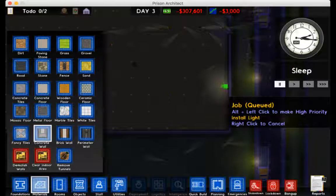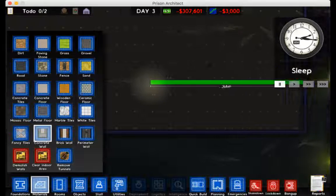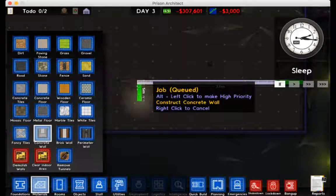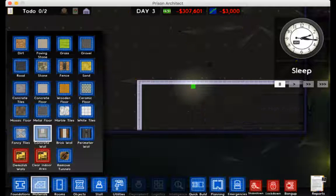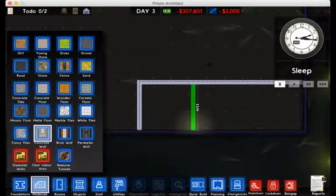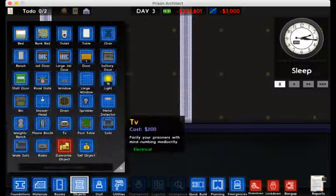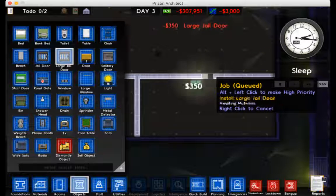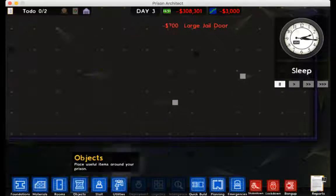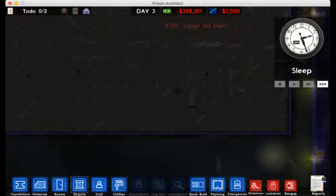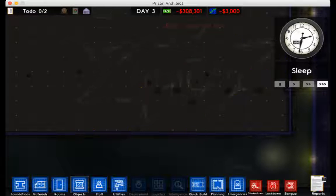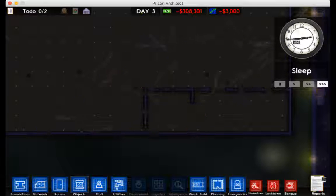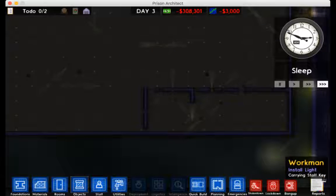Okay. This down here is going to be the holding cells. Holding cells and a shower. But the holding cells are, for those who aren't really familiar with this game, and that's okay because that's what I'm going to tell you about. Those who aren't aware, the holding cells in this game anyway are for prisoners that just arrived. And after they go through reception, they go into the holding cells until a cell is made available for them.